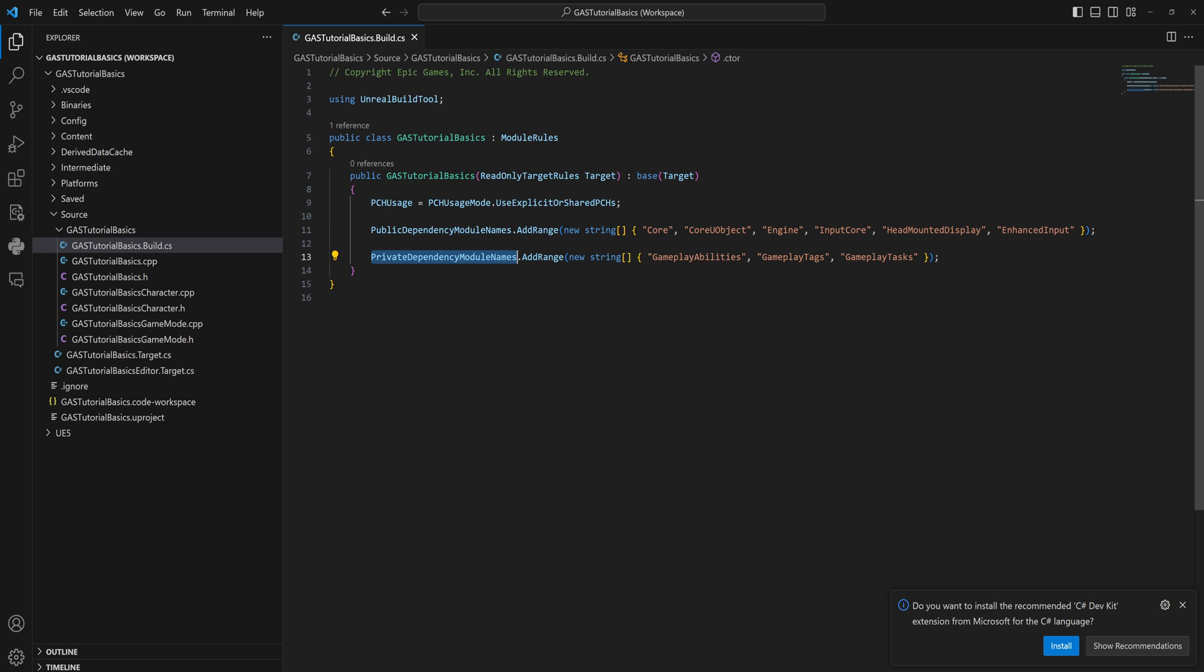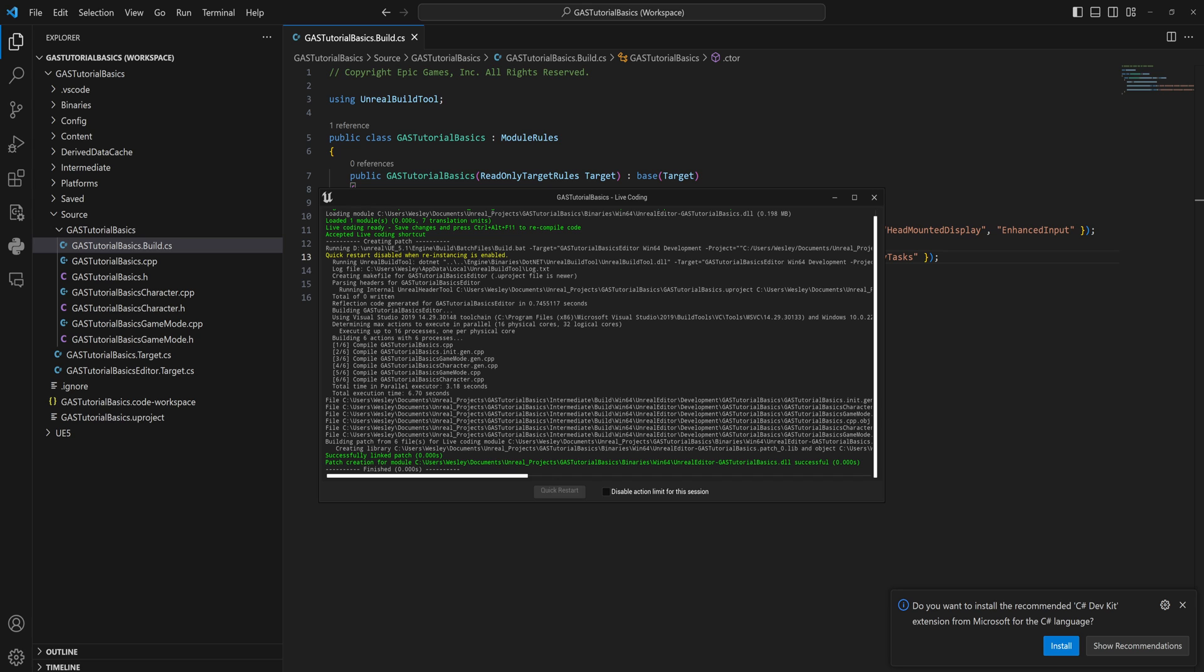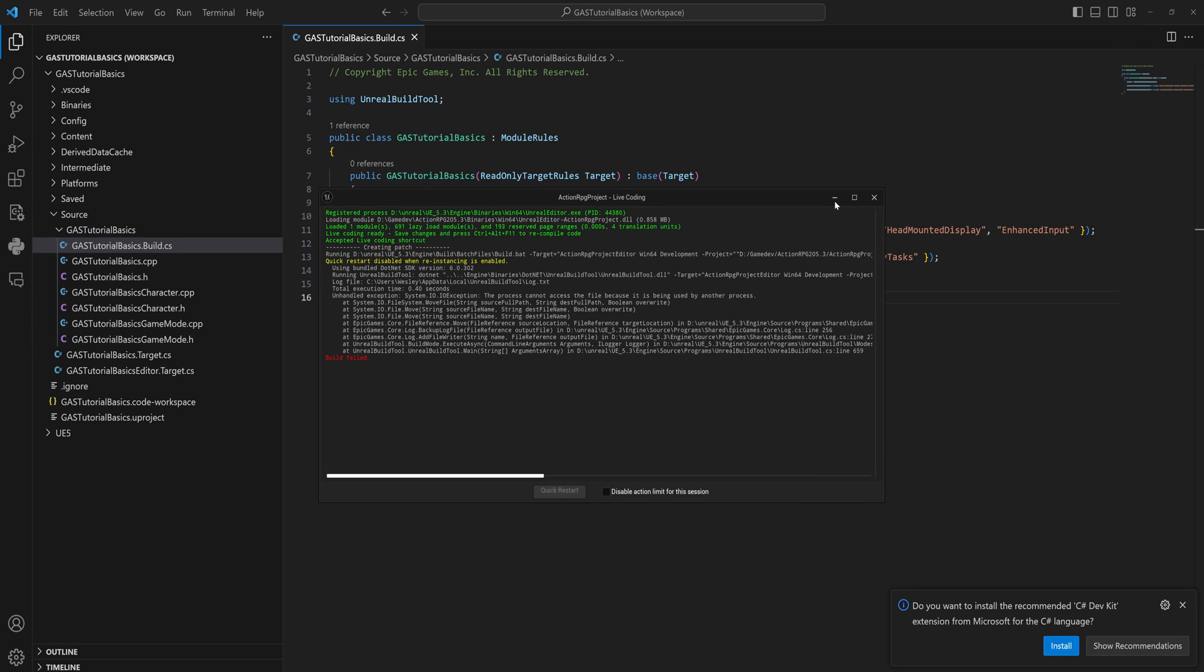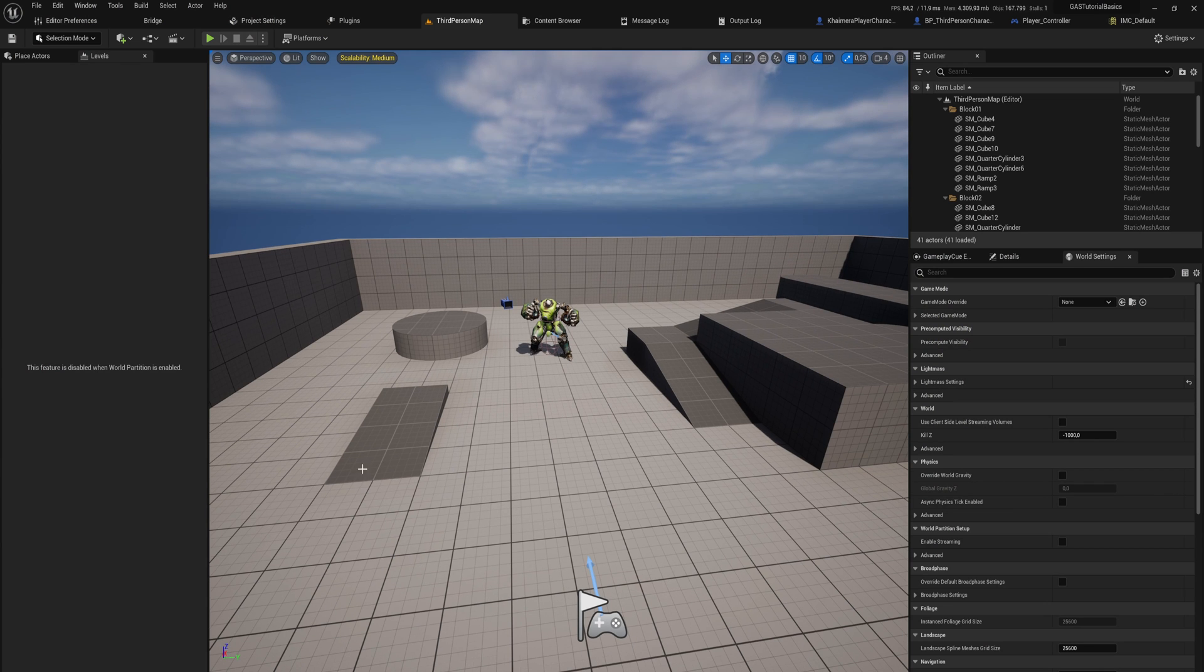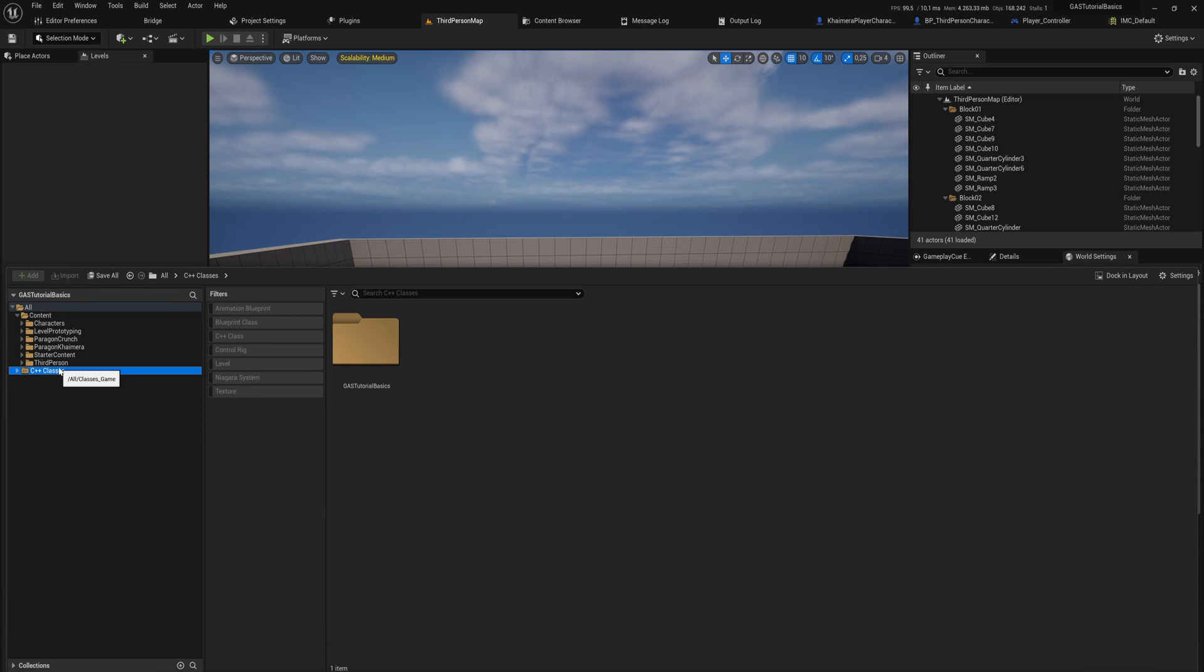You want to either use live coding or just rebuild your project and open it up again. We're going to use live coding here because that is fine, and that will then allow you to actually start using the gameplay ability system.